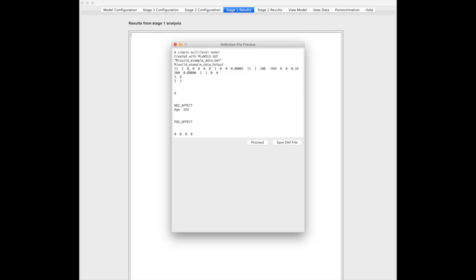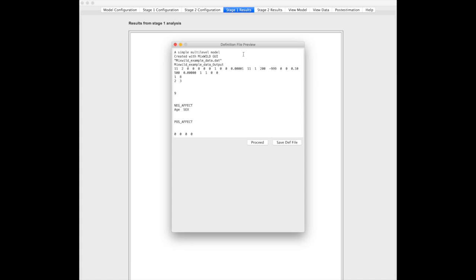What you see here is a definition file. If you go into the intricacies of the program, you can figure out what this file does. It really corresponds to exactly everything we did in model configuration and stage 1 configuration, and basically tells the back end, which is Fortran, how to run statistical analysis.